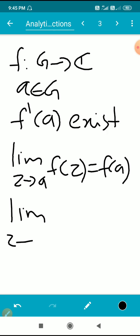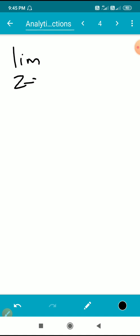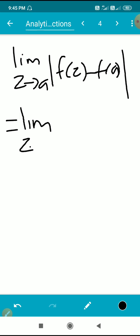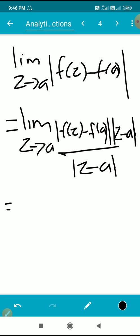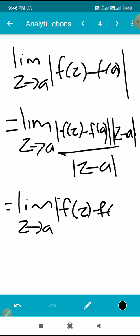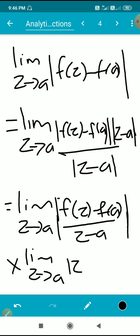Otherwise, limit as z tends to a of |f(z) - f(a)| equals 0. We take the left side: limit as z tends to a of |f(z) - f(a)|. We multiply and divide by |z - a|, so we get |f(z) - f(a)| into |z - a|, divided by |z - a|. Then the limit splits: limit of a product equals the product of limits, if both limits exist.